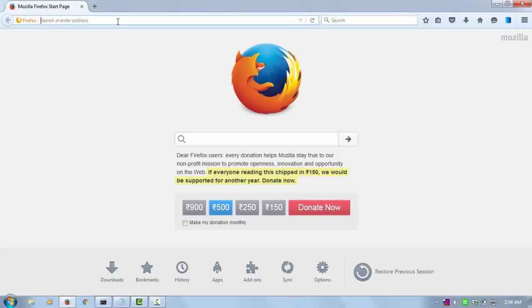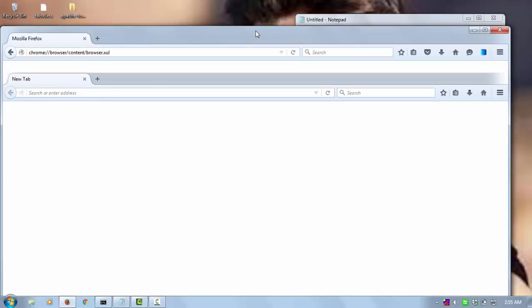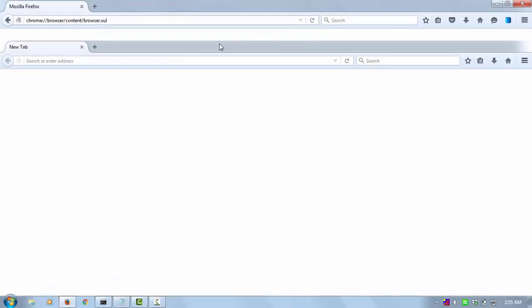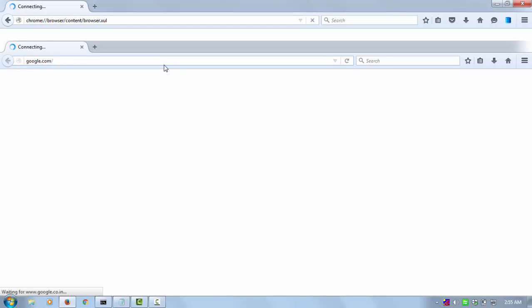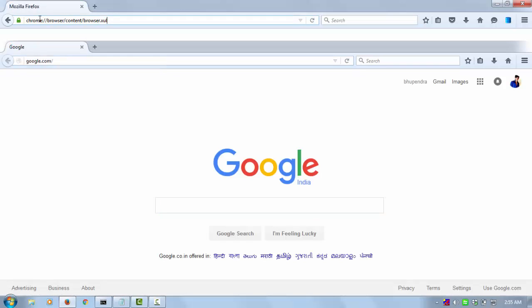Firefox. And now I am going to copy this URL, paste the URL, and just enter. And you can see there is one more Firefox inside the Firefox. Now you can search here anything inside the Firefox.